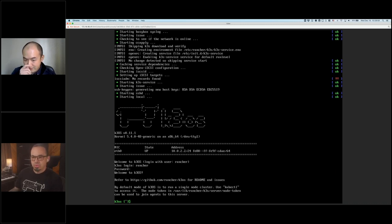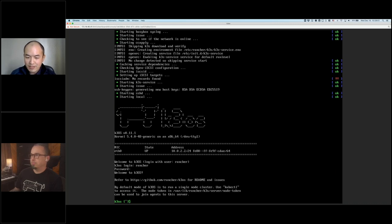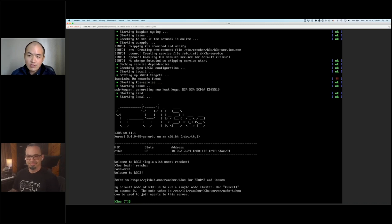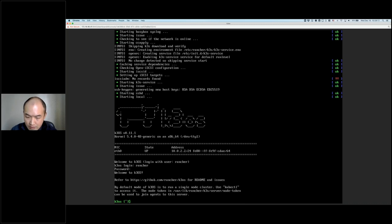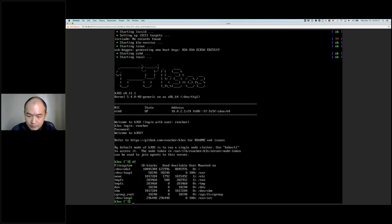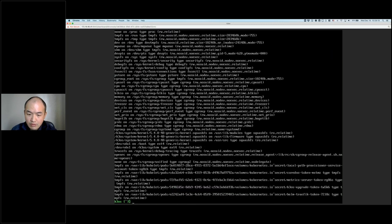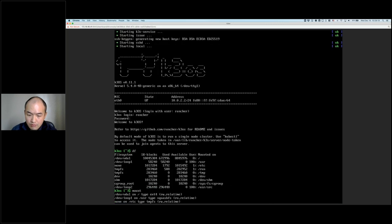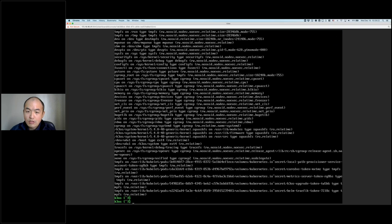Let me wrap up the K3OS installation demo. As you can see right now, K3OS has been installed on the root disk. When it boots back up, it boots from the root disk. If you run df and take a look at the mount, VDA1 is on slash — this is the new OS we just installed. All right, that's for this K3OS demo.